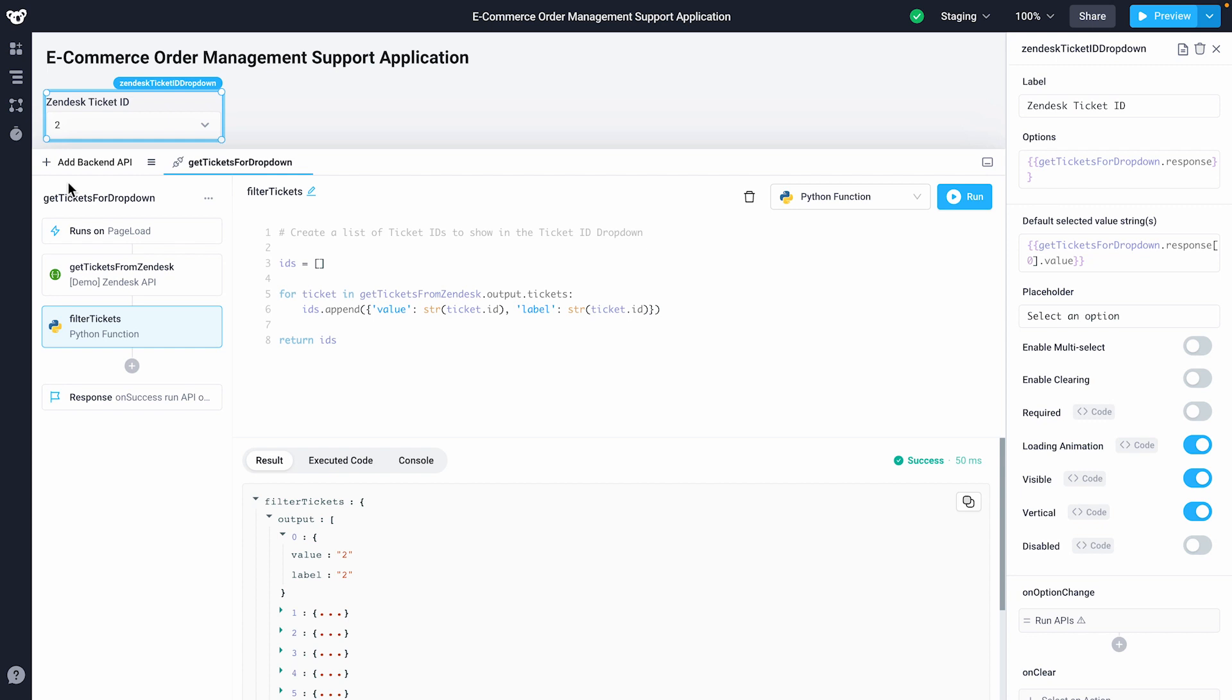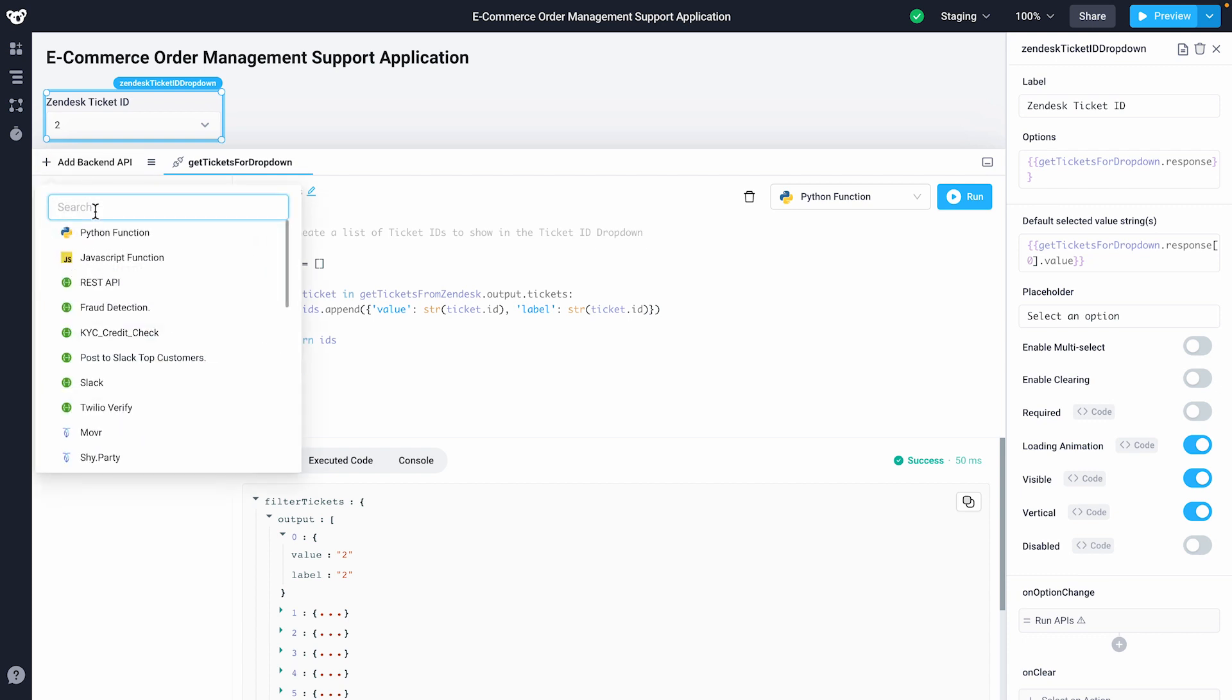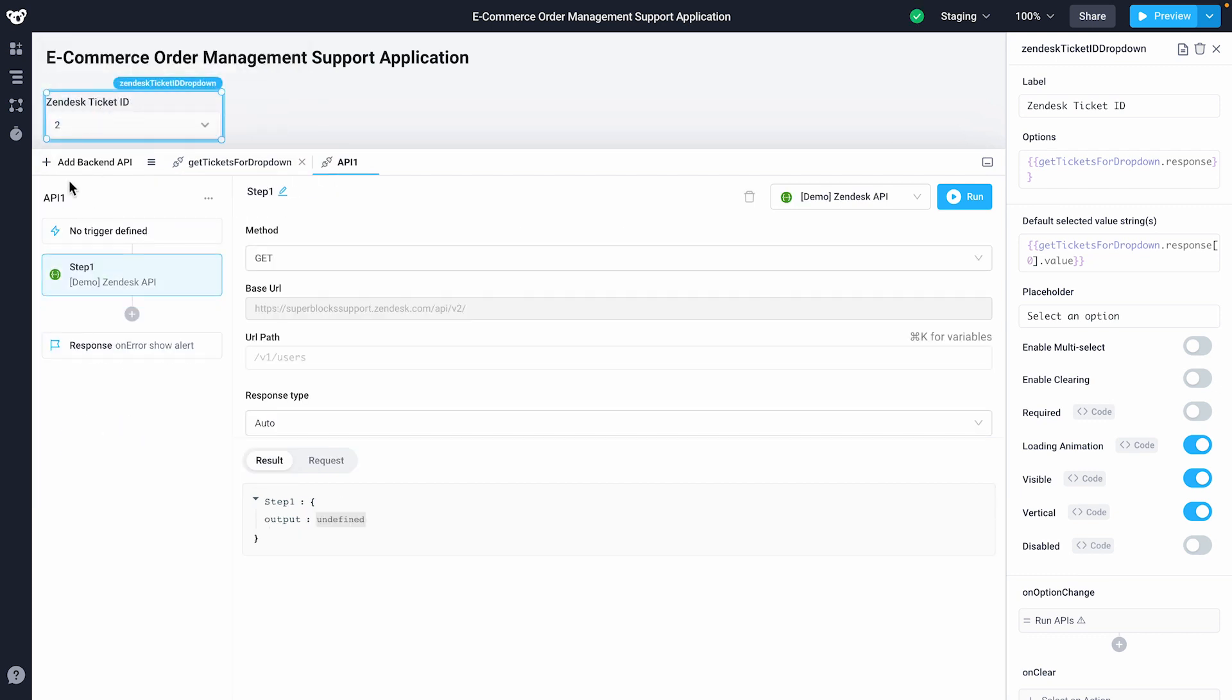In this e-commerce order management support application, we'll create a new backend API to fill a grid with our orders. We'll set that API to run when the dropdown changes and on a page load.